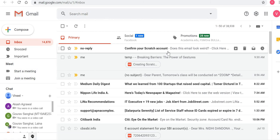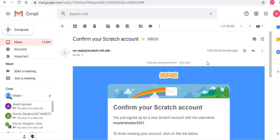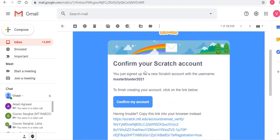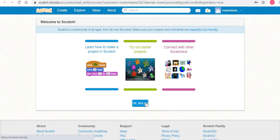This step is very important, so please make sure you do this. Open that email. It will say: 'Confirm your Scratch account. You just signed up for a new Scratch account with the username masterblaster2021. To finish creating this account, click on the link below.' Click 'Confirm my account' and once you do, you will notice that you are all set.